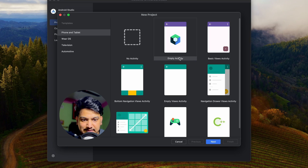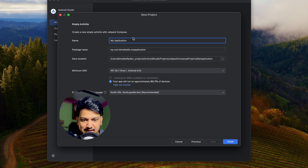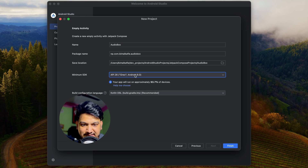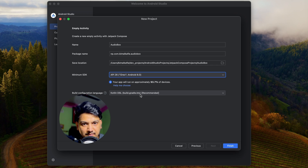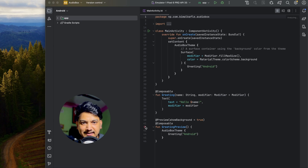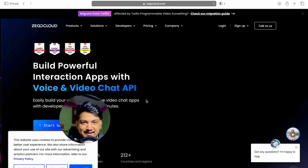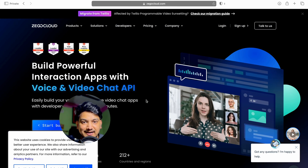Let's get started with a new Android Studio project. Click on new project, select empty activity — this is a Jetpack Compose activity — click on next. Give the application name 'Audio Box' and click on finish. Minimum SDK, let it be 8.0. Build configuration language, let it be the recommended one. Click on finish and wait till our project is created.